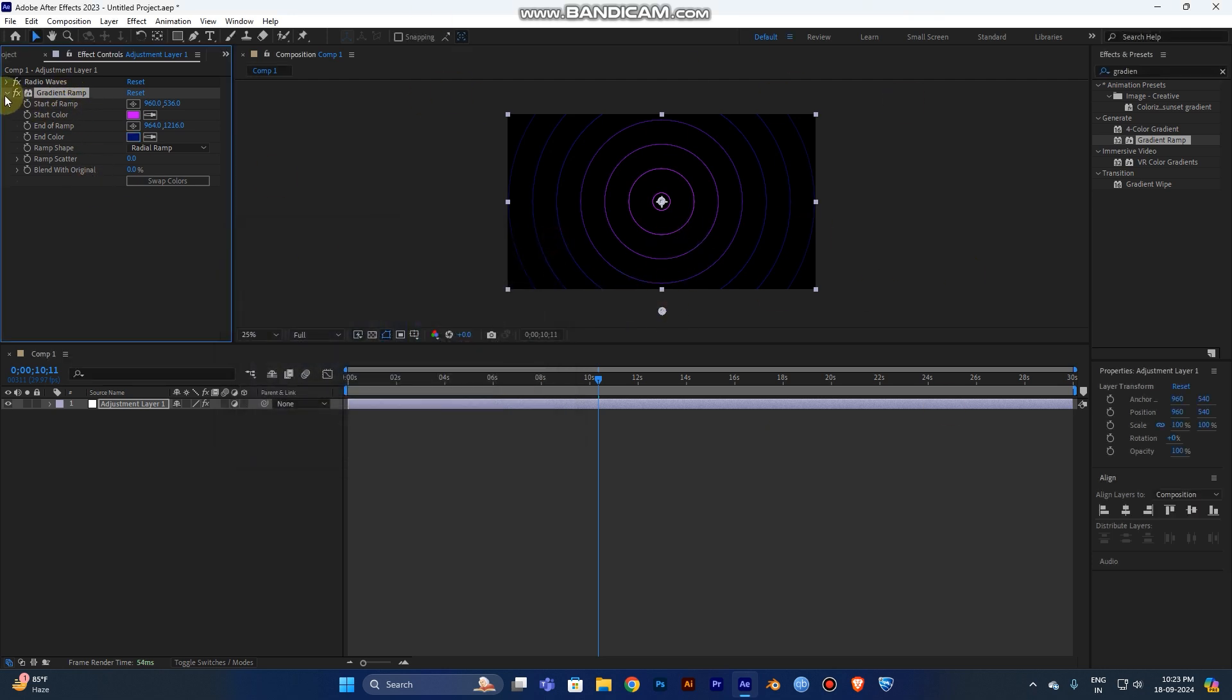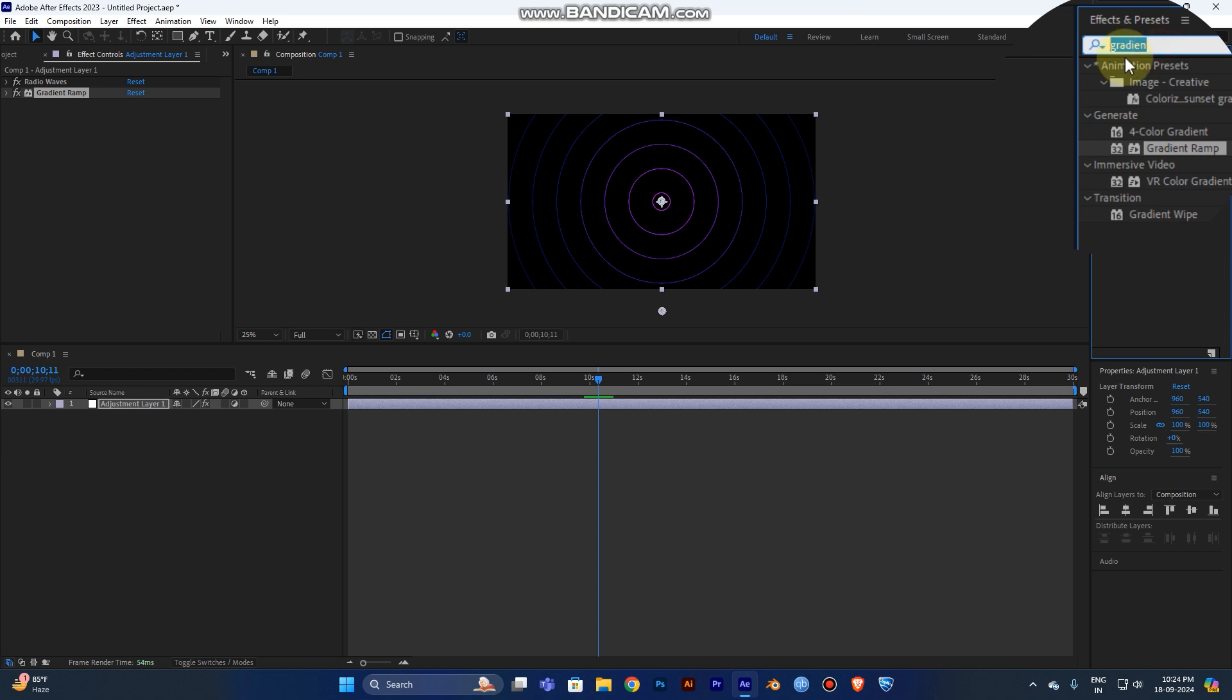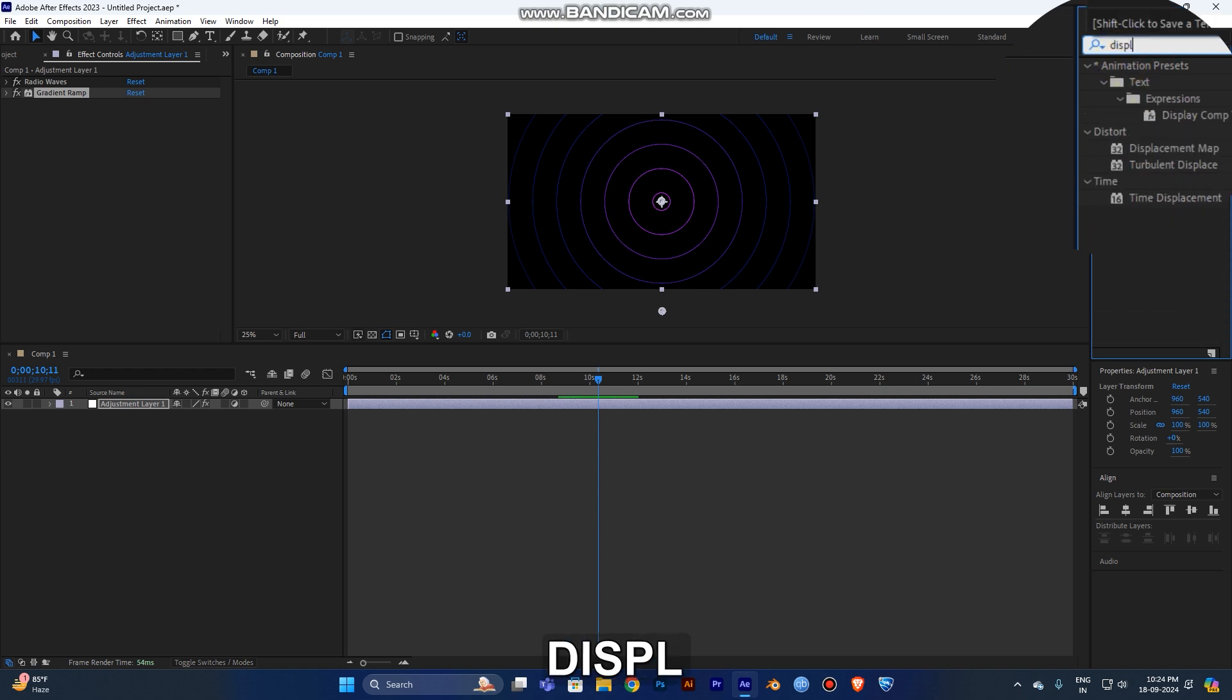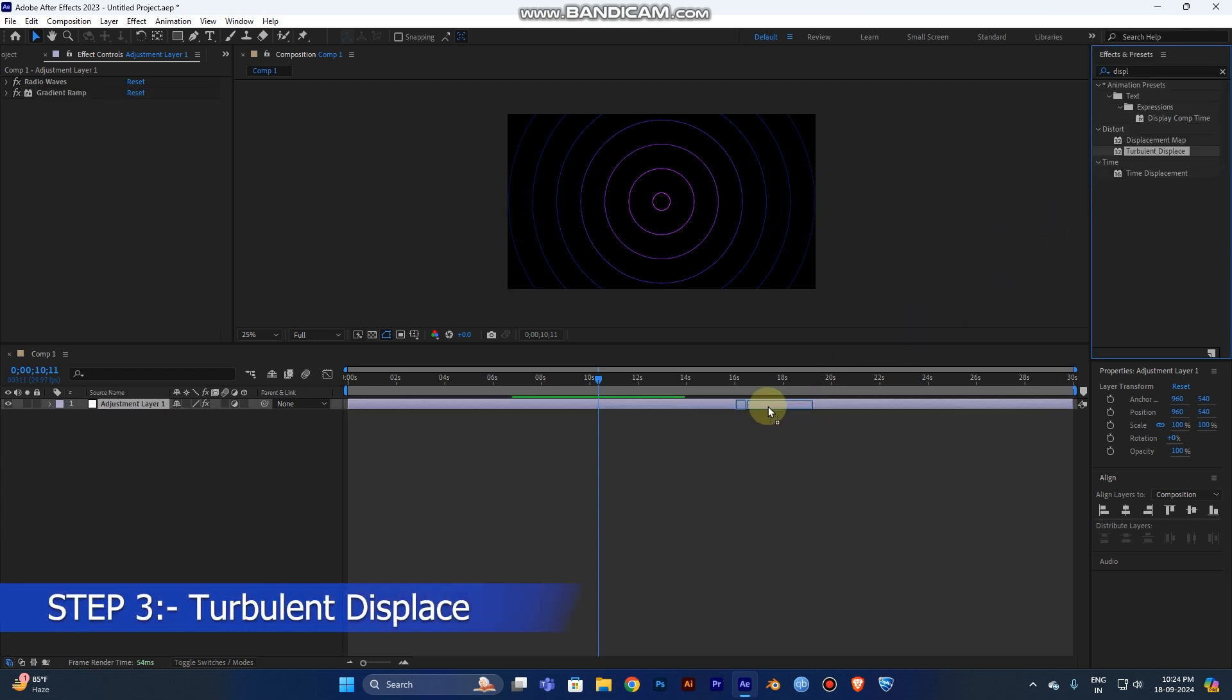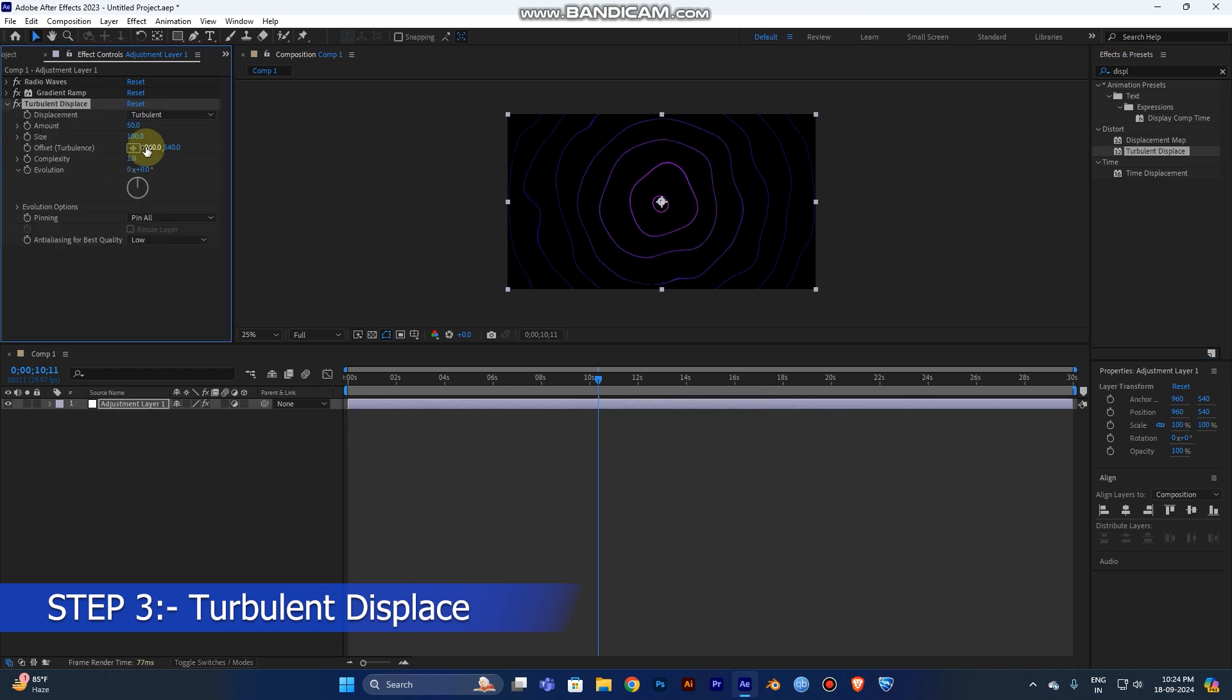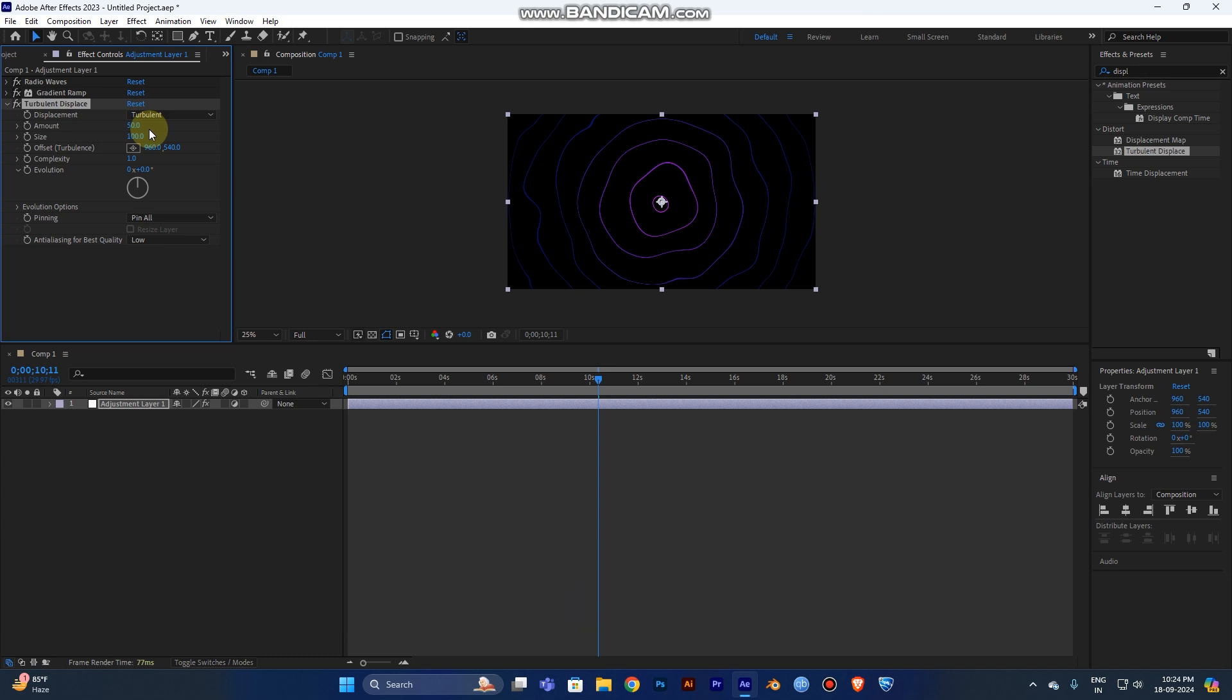The third step will be Turbulent Displacement. Drag it out into your layer. Turbulent Displacement will make the smooth circles into an uneven shape because the line will move in waves. It makes it look a bit greasy.